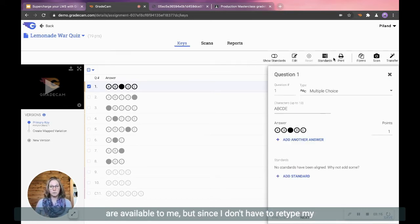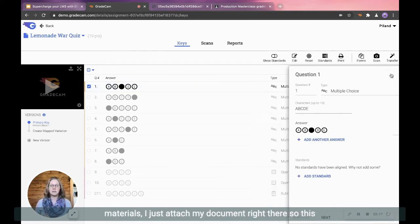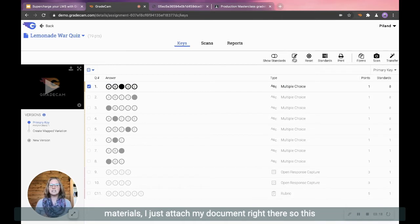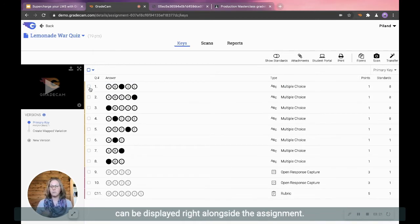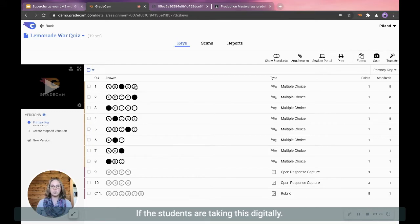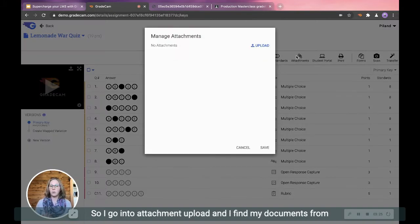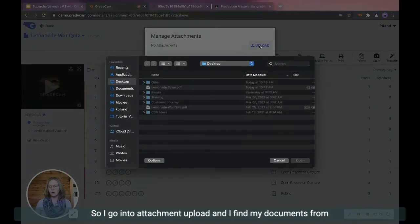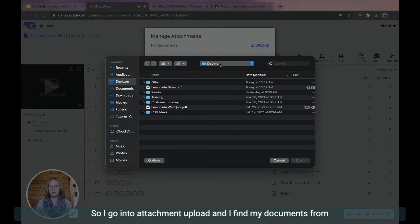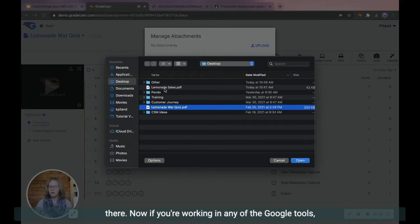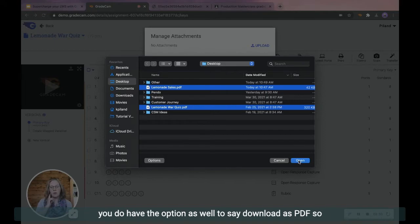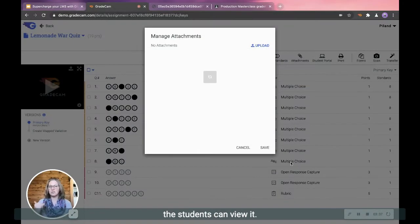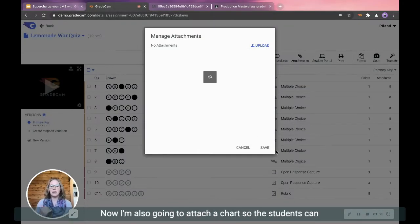But since I don't have to retype my materials, I just attach my document right there so this can be displayed right alongside the assignment if the students are taking this digitally. So I go into Attachments, Upload, and I find my documents from there. Now if you're working in any of the Google tools, you do have the option as well to say Download as PDF so the students can view it.